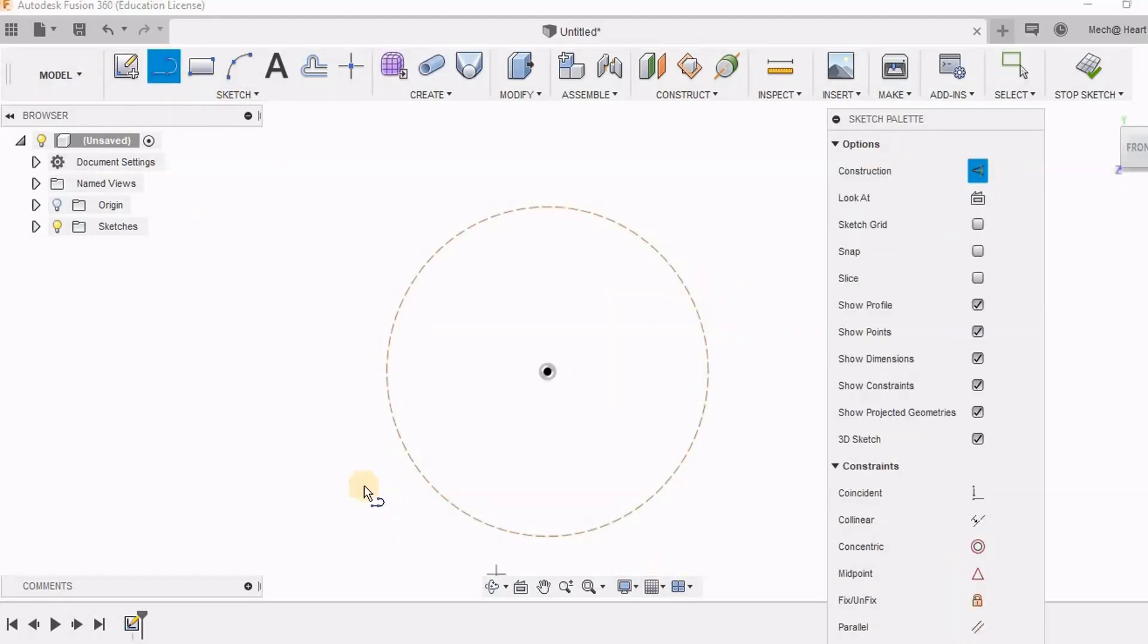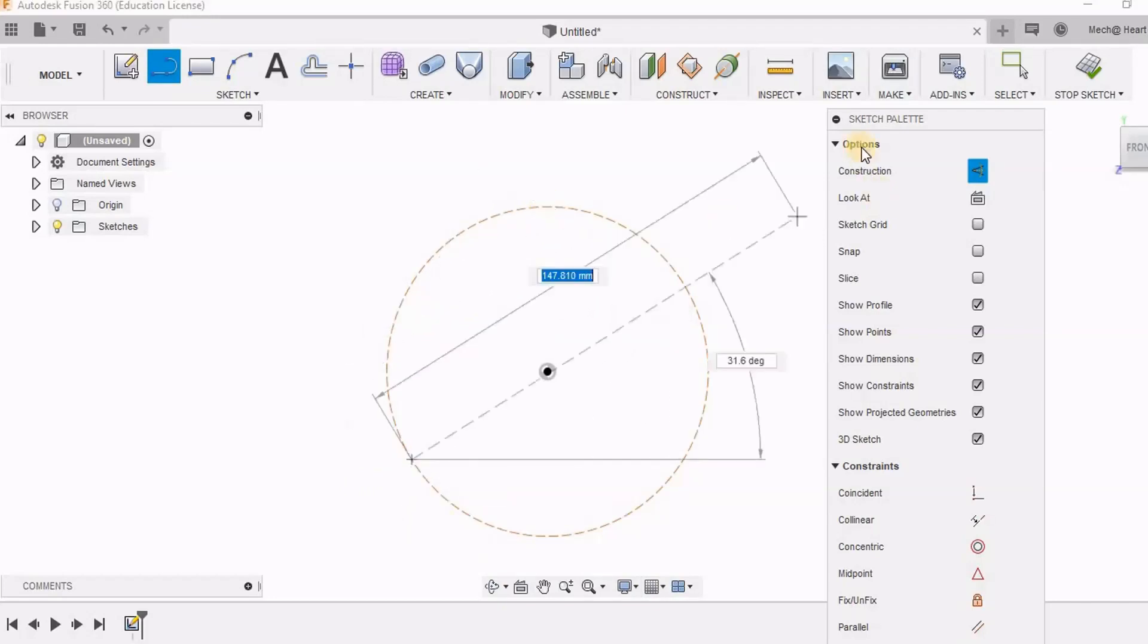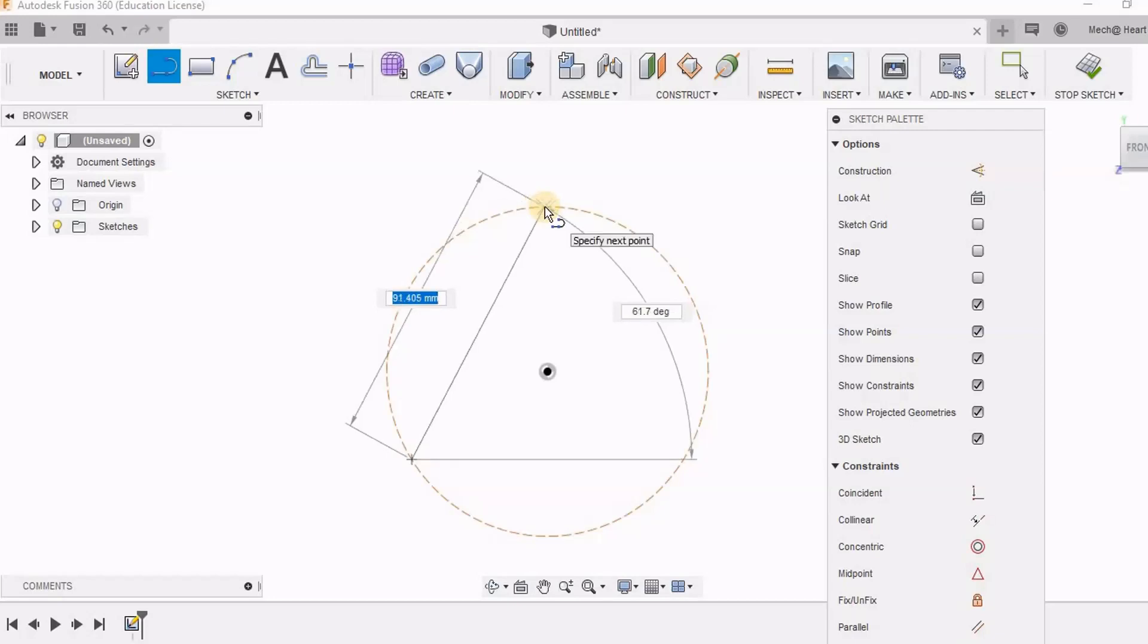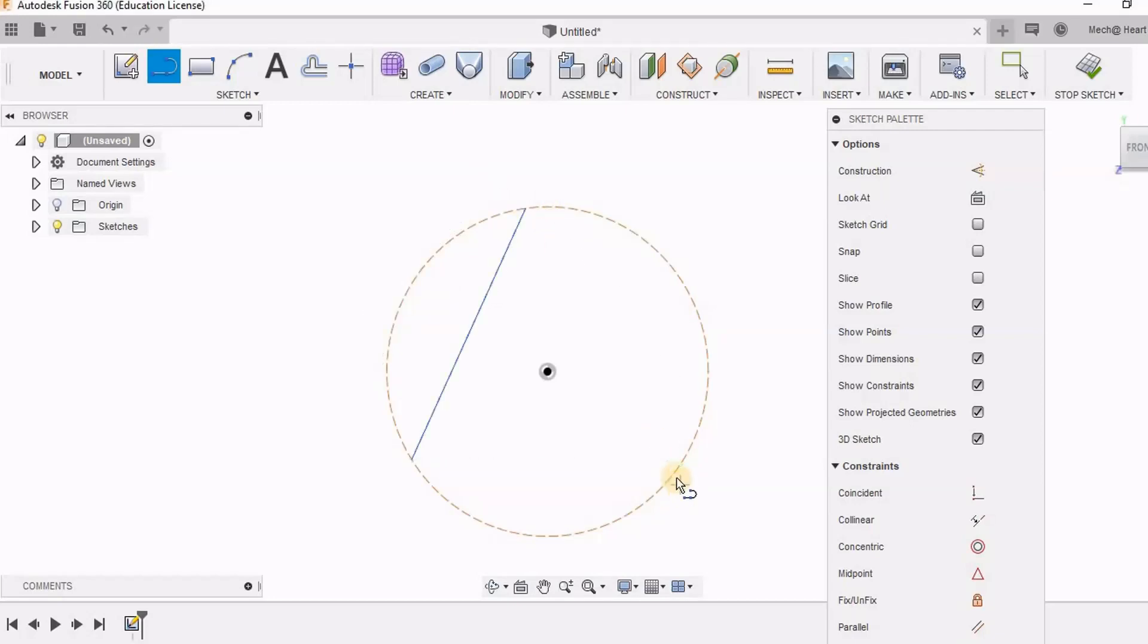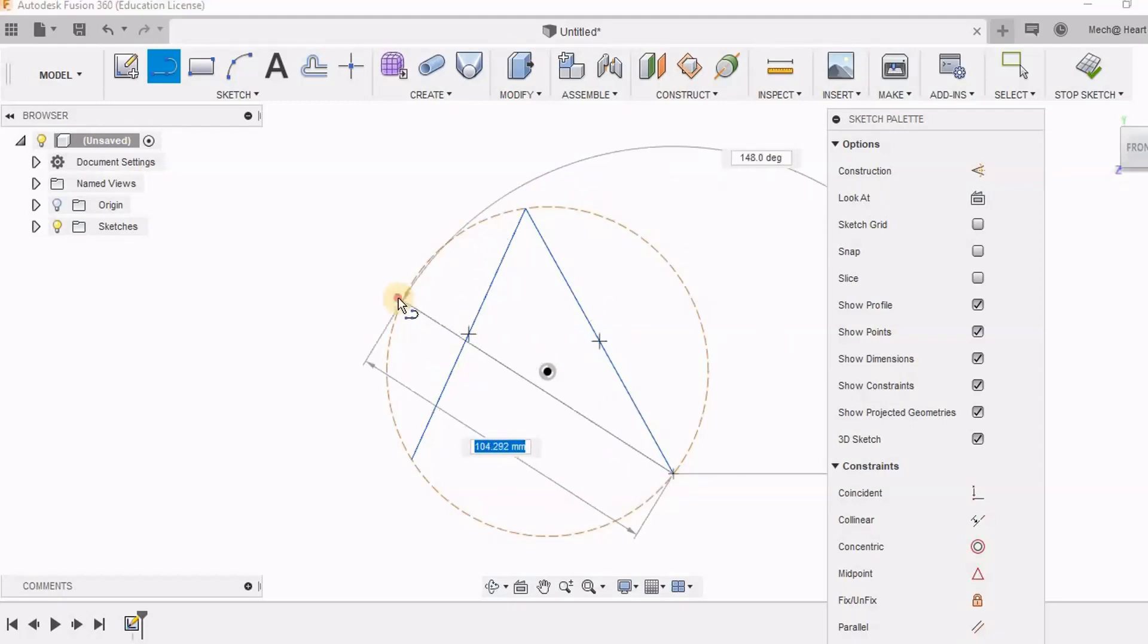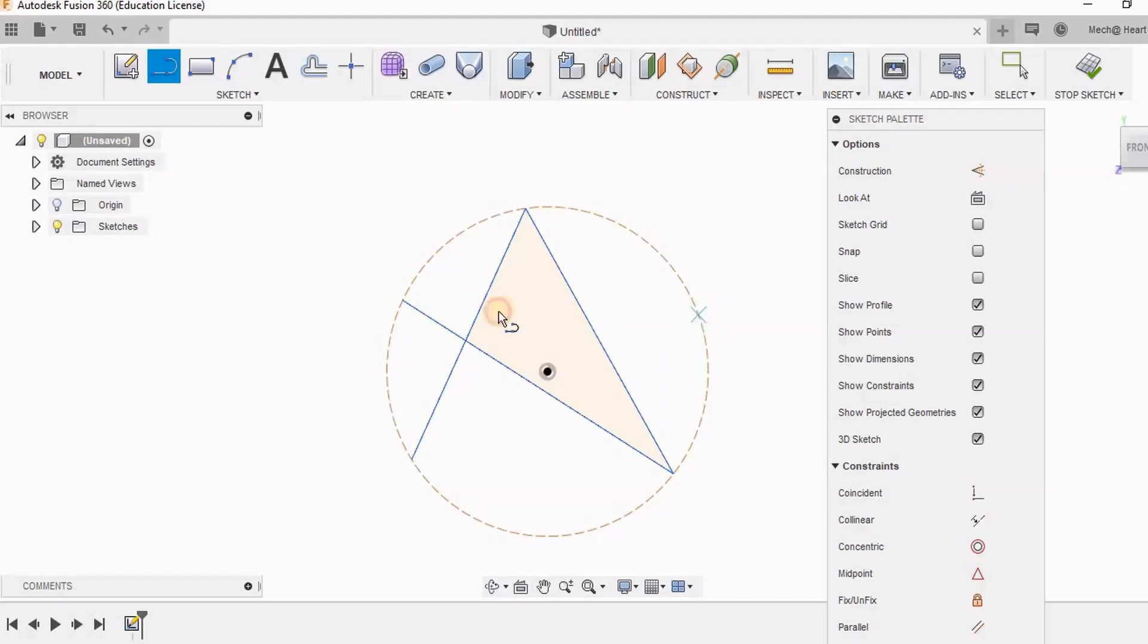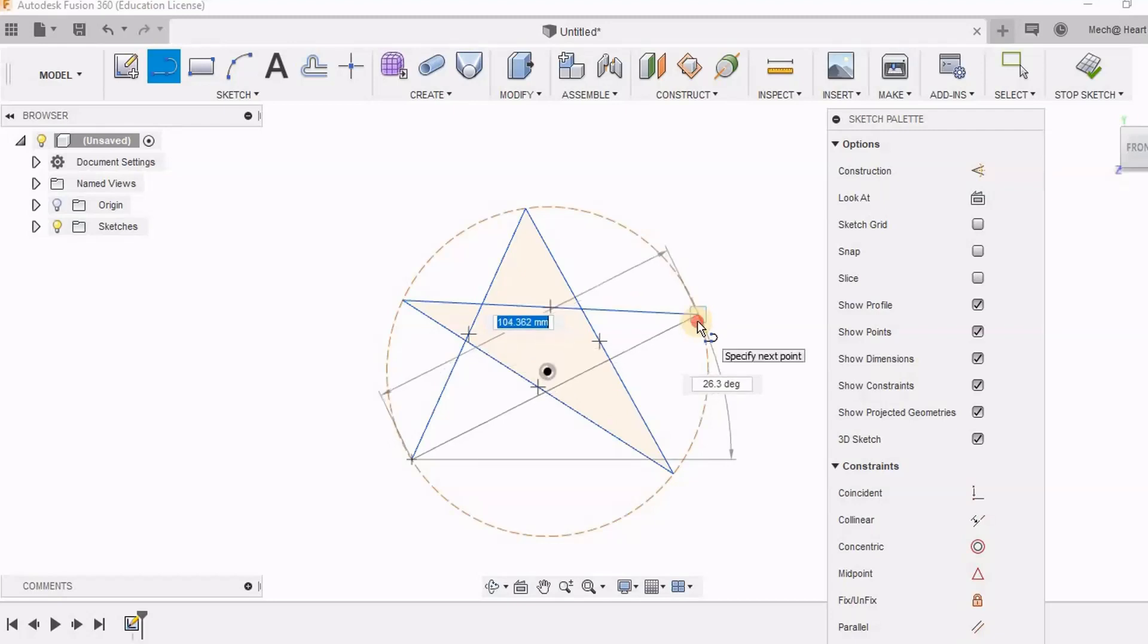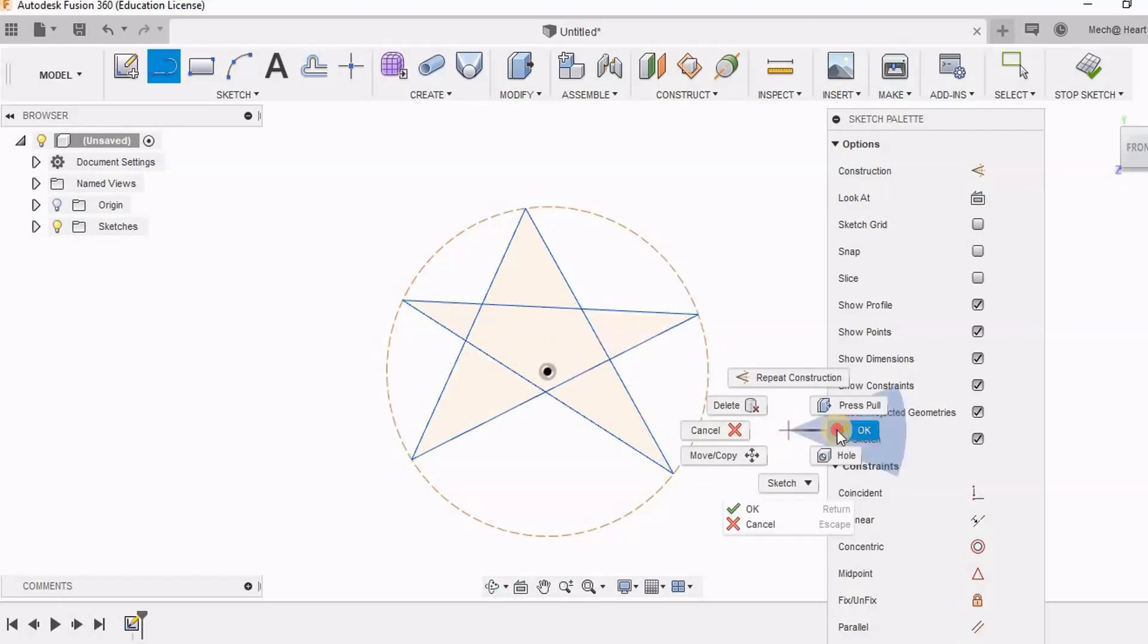Now I am going for line option. I do not want it to be in the construction mode. I am going to sketch a star out of these lines.